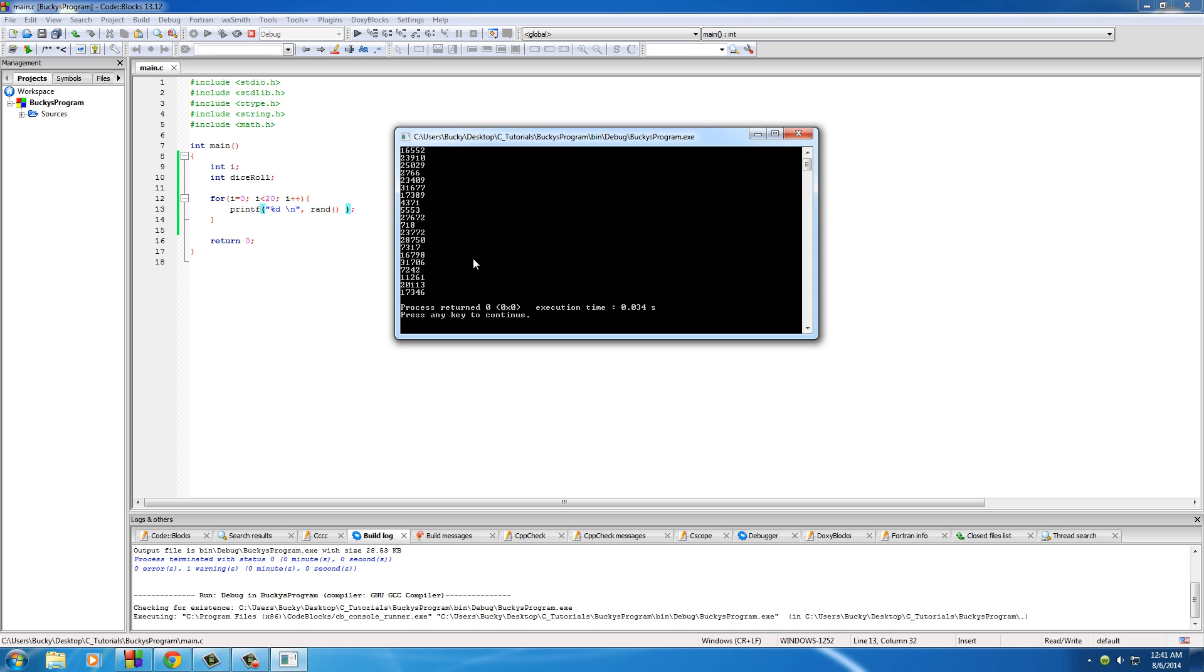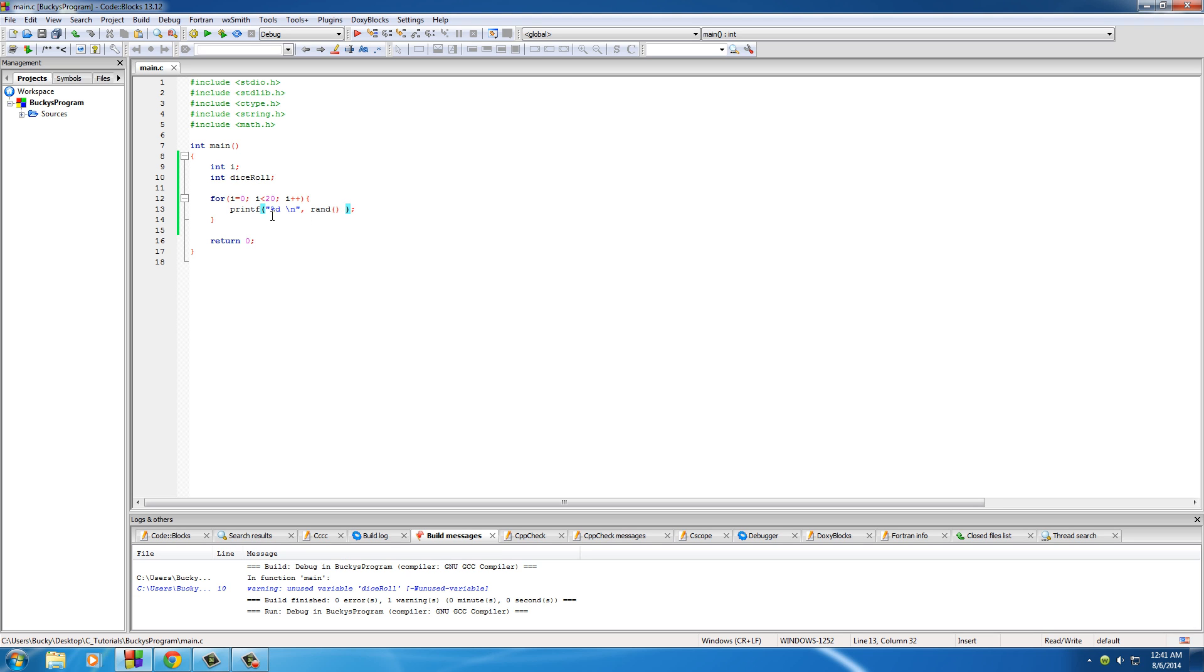But like I said, we typically don't just want a bunch of random numbers. What we want most of the time is just a range of numbers. Like I said before, you're rolling a dice. Whenever you're rolling a dice, you want the numbers 1 to 6. So how can we take this function, which gives us the range of 0 to 32,000 and something, and make it only output 1 to 6? Well, I'm going to show you how to do that right now.